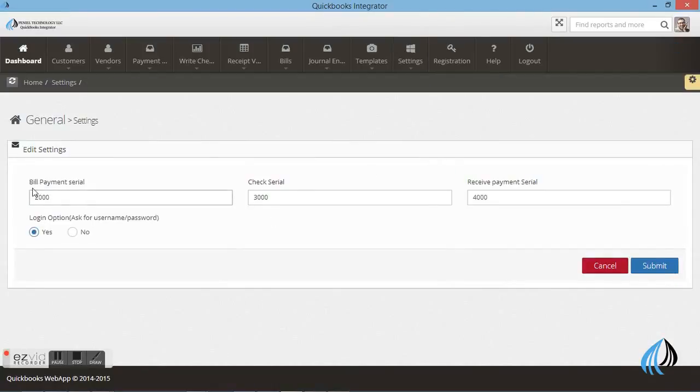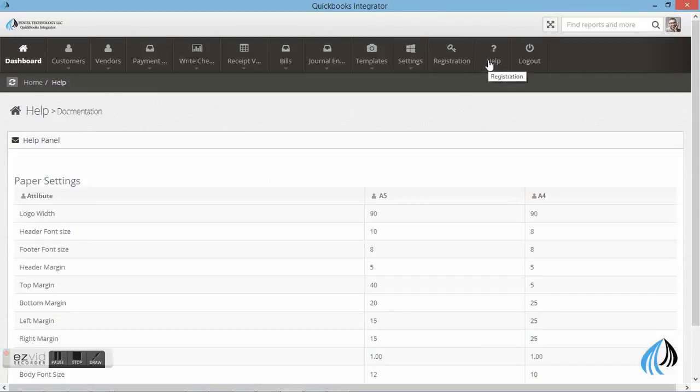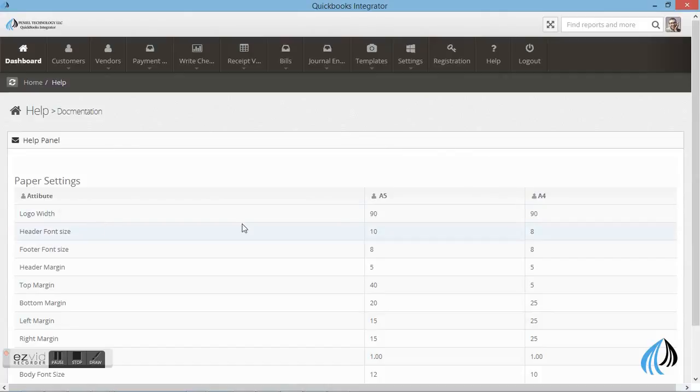Set the automatic serial number in voucher. This is the voucher serial number. Let me show you. Help menu. You can see the entire settings.